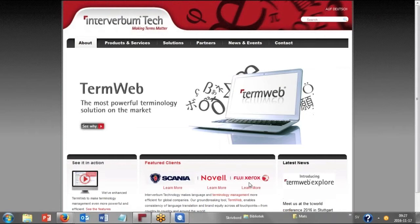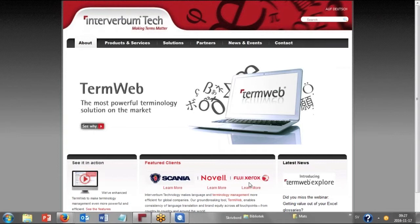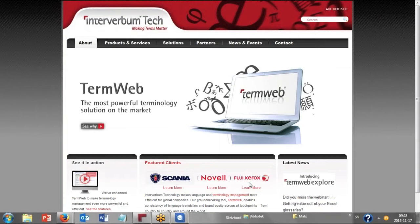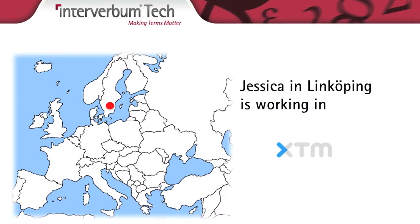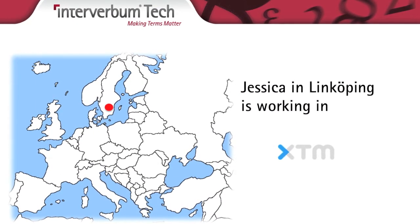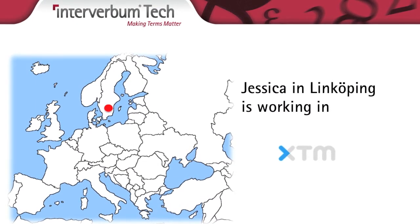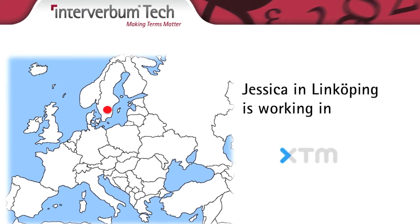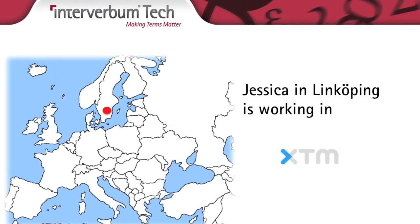In our example, you can connect to the same central TermWeb server from all these translation memory management systems. We are three people here: Jessica in Linköping, Stefanos in Thessaloniki, Greece, and myself in Kista, Sweden. I'll leave the word to Jessica, who will show the integration with XTM Cloud.